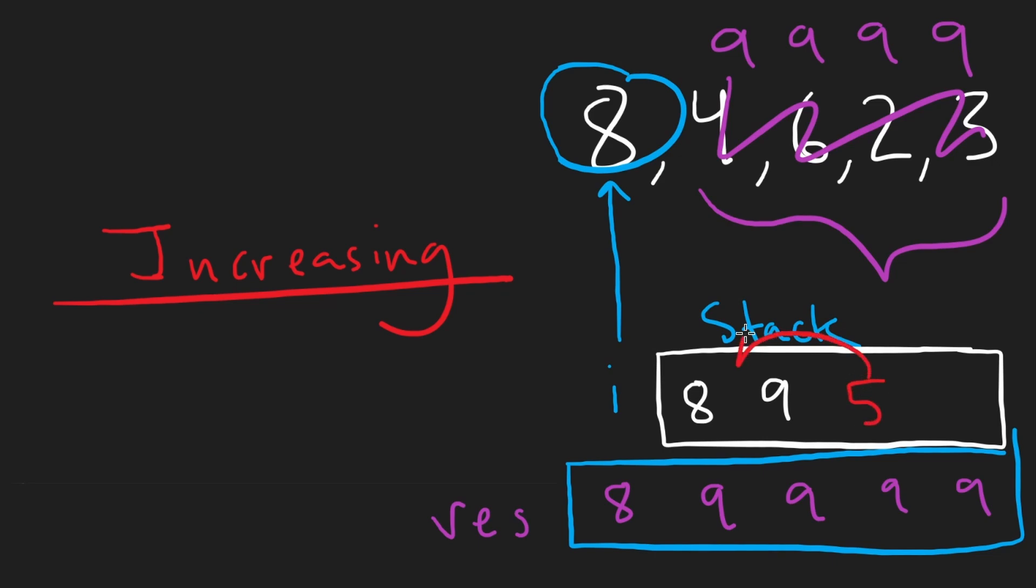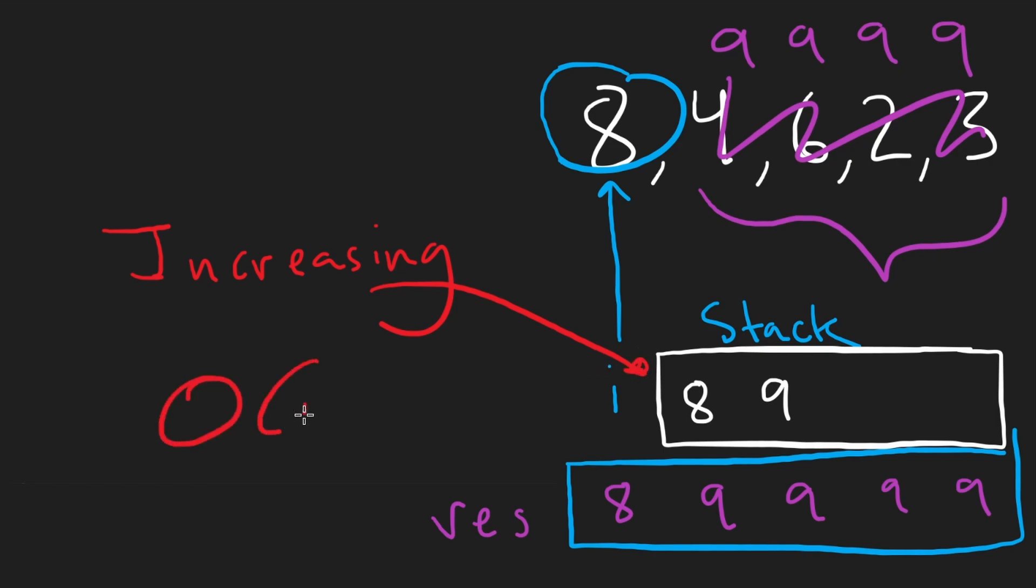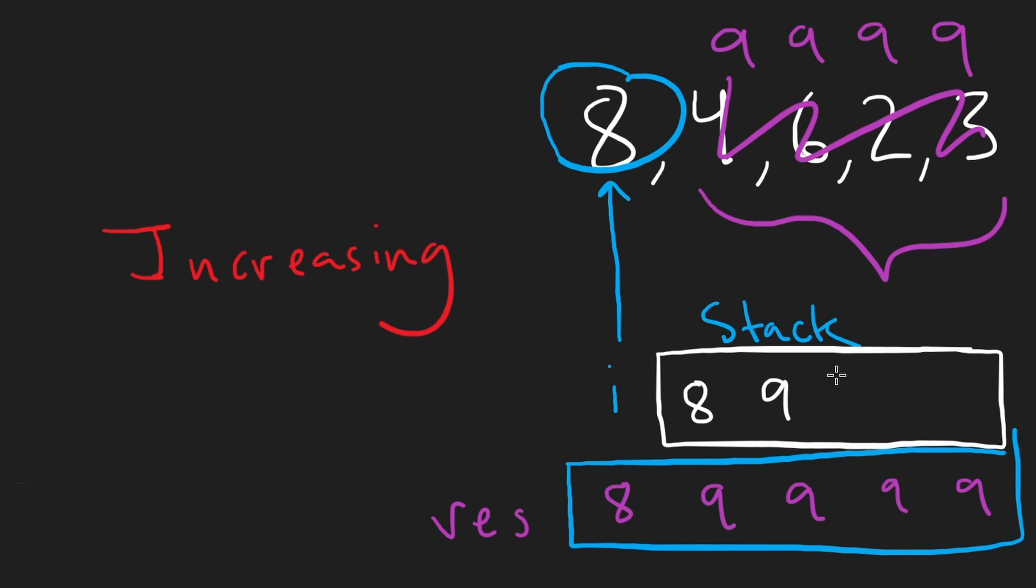That's why it has to be in increasing order because if it's not in increasing order, well, this guy's just going to pop both of these anyway. And since we pretty much guarantee that we only push and pop from the stack at most once, it is a linear time algorithm.